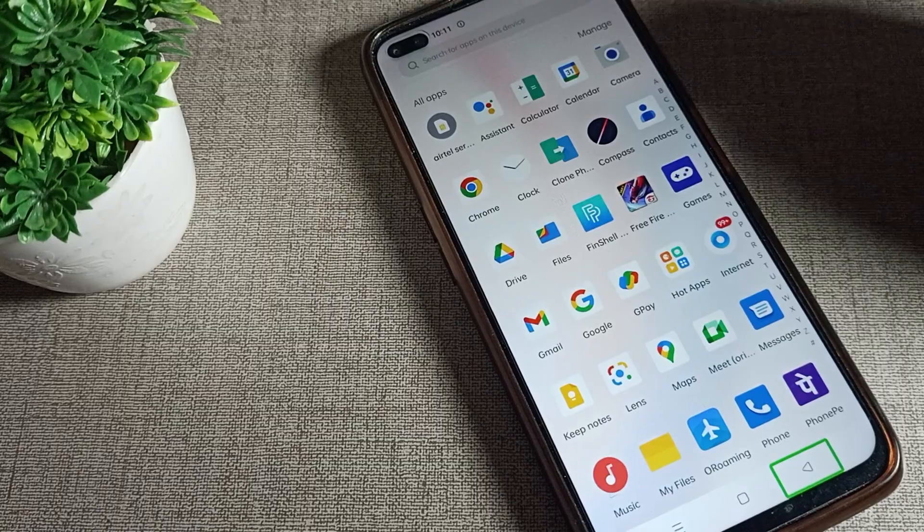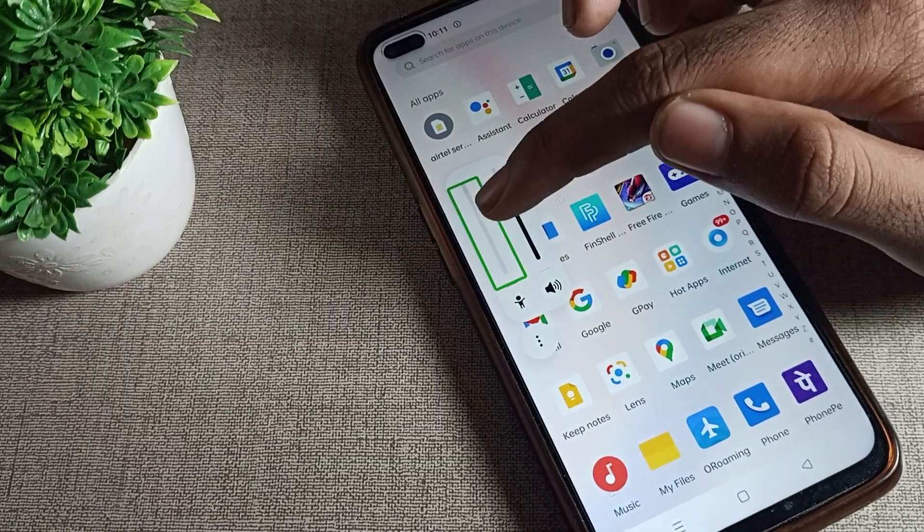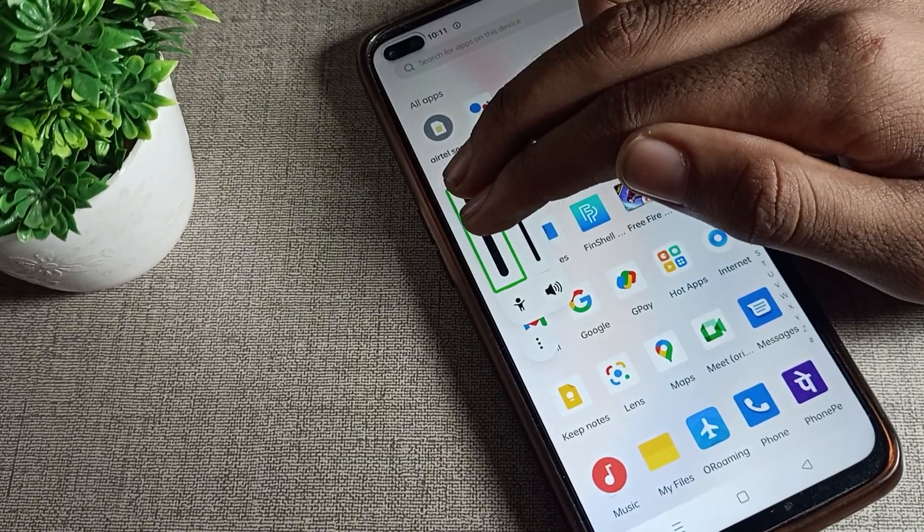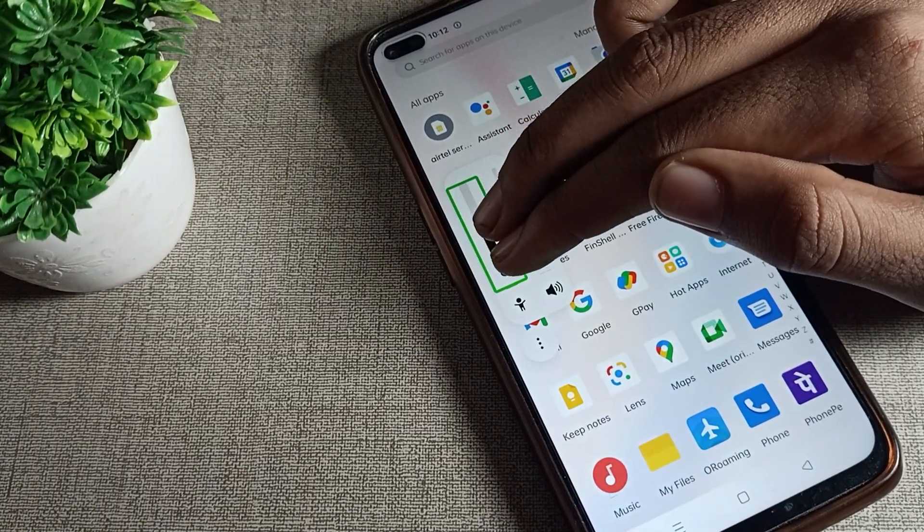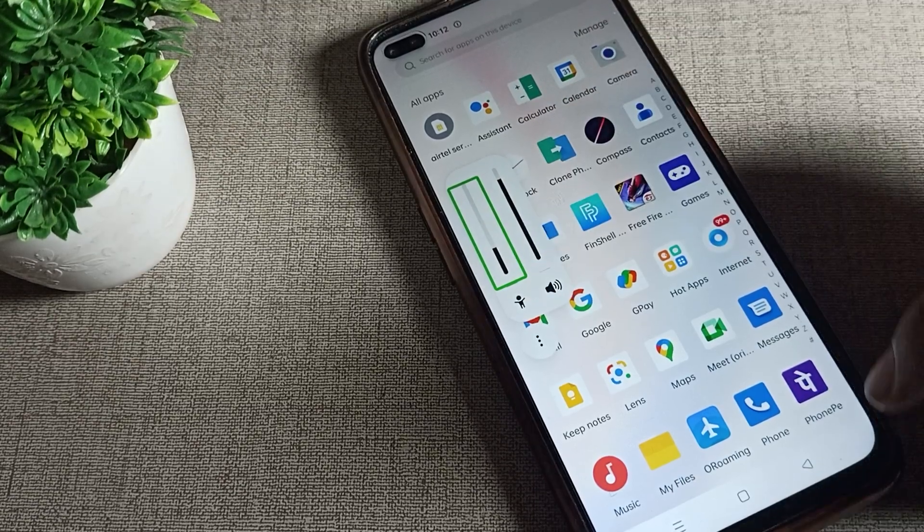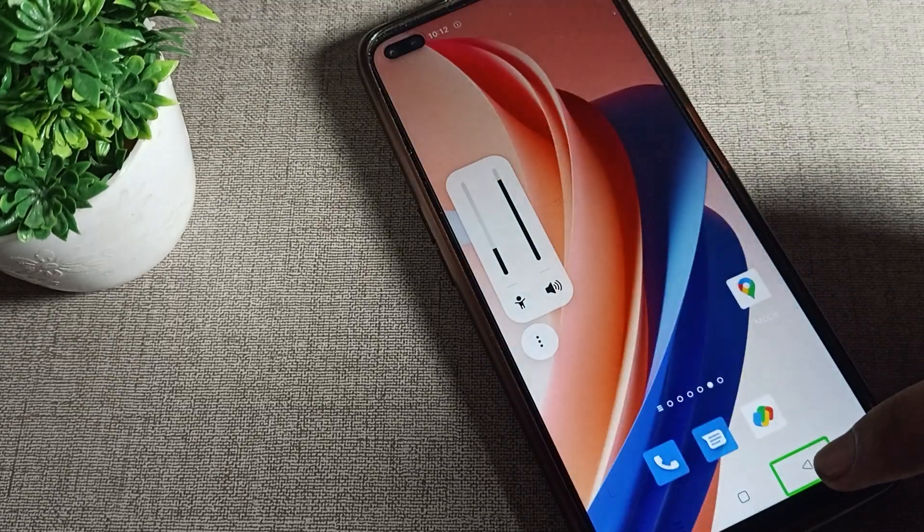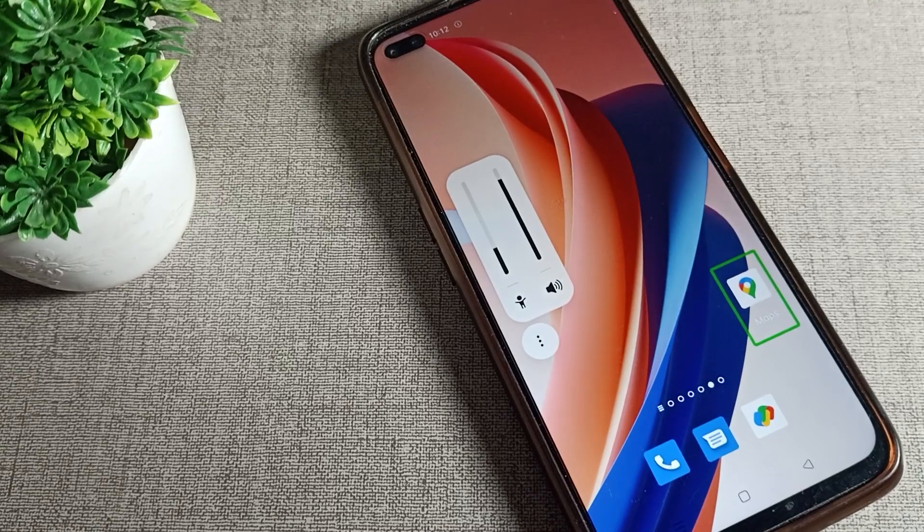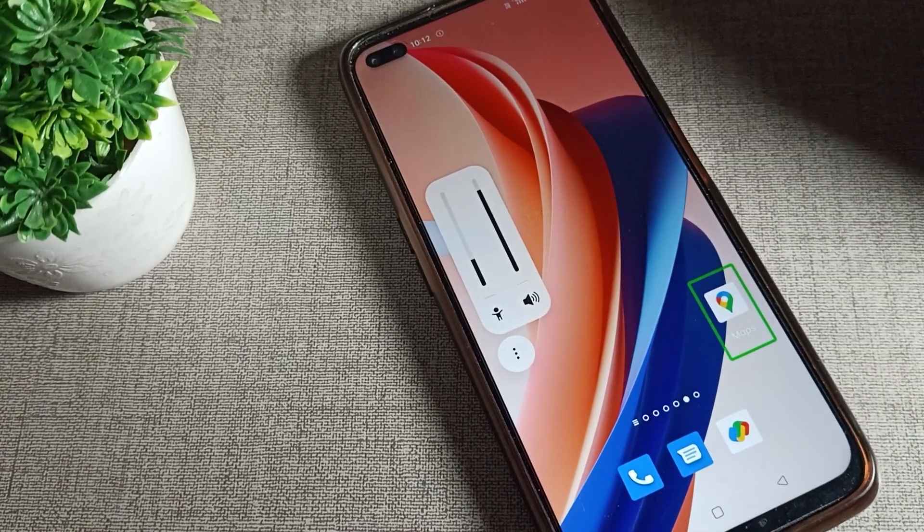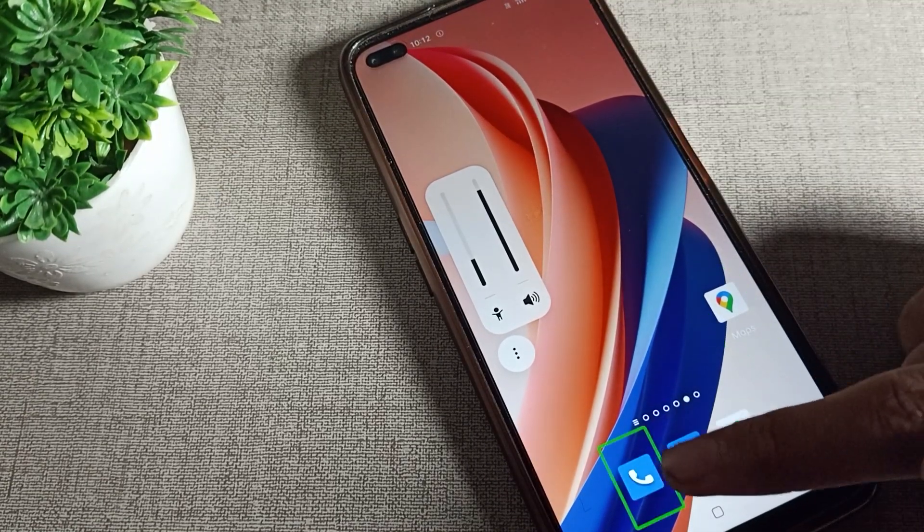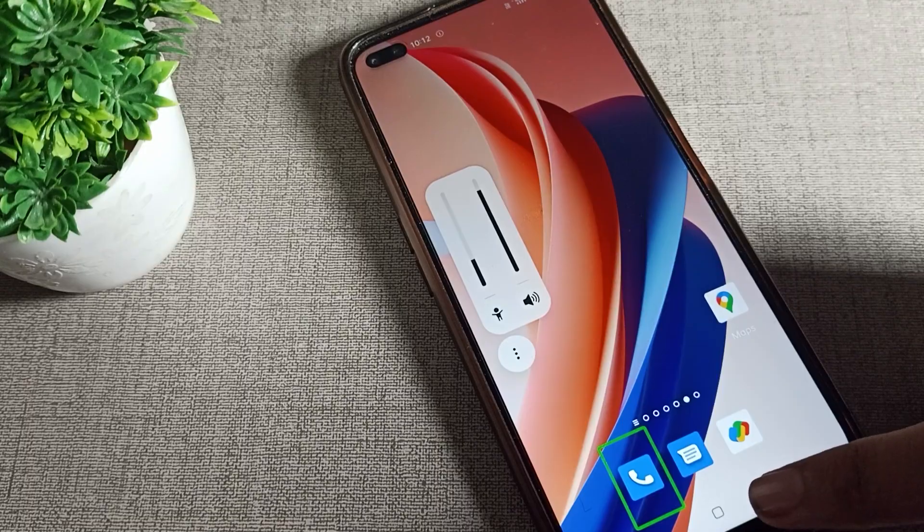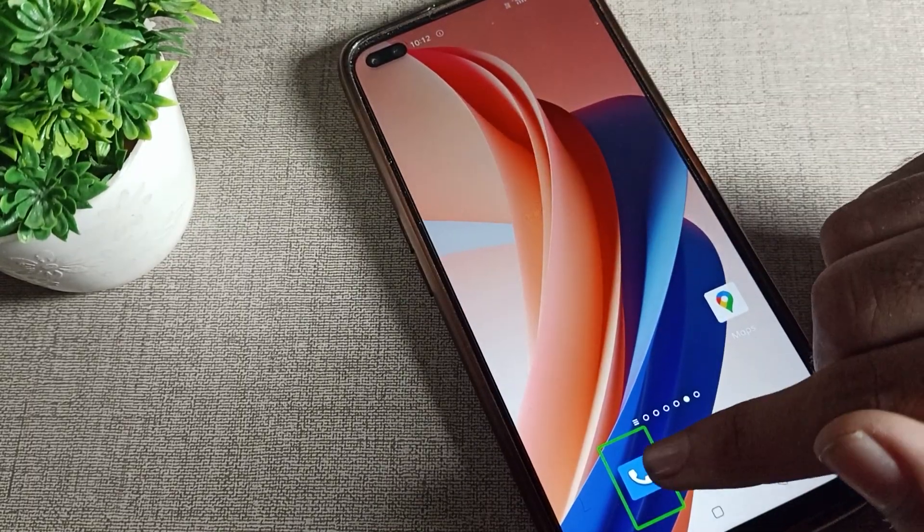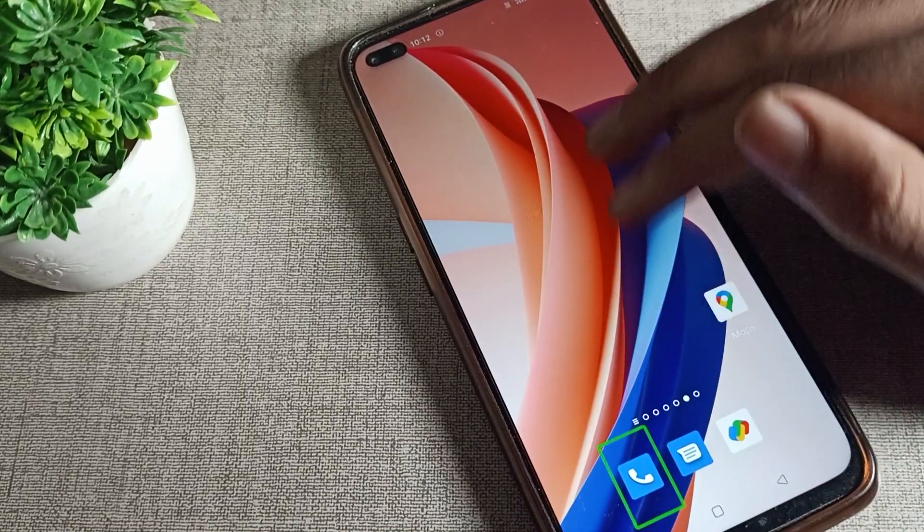Let me increase the volume. Accessibility TalkBack is for people who are blind and cannot see properly. They use TalkBack by listening. For example, when they want to call someone, they click on the phone icon, listen to the phone sound, and double tap to activate.